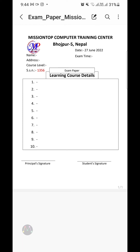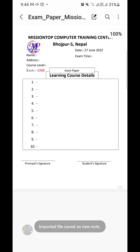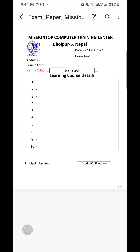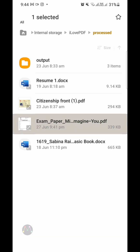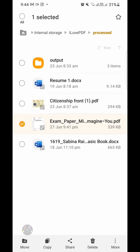Now I'm going to preview this PDF document using Samsung Notes application. As you can see, this is the PDF document converted from the Microsoft Word document. You can use this PDF document to upload to your online accounts or online profiles, and you can also use it to send as an email attachment to other persons or companies.